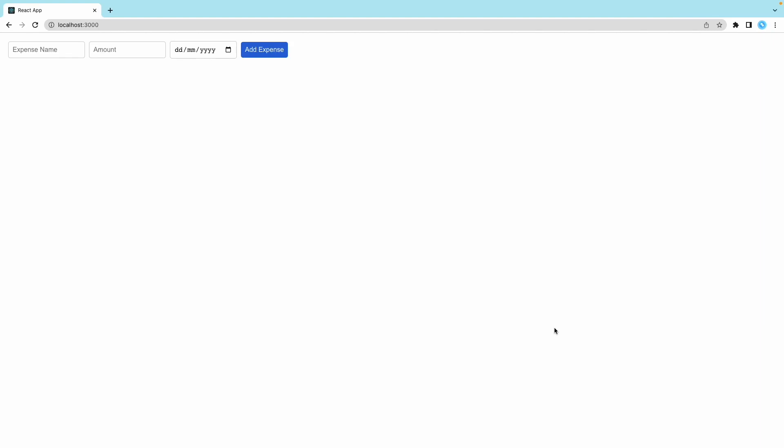Hi guys, today we will look at the code of this application. This is the expense tracker app. Let me demo how this works. First, this is the expense name.